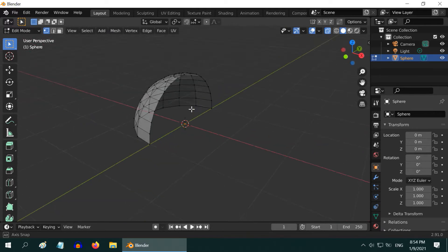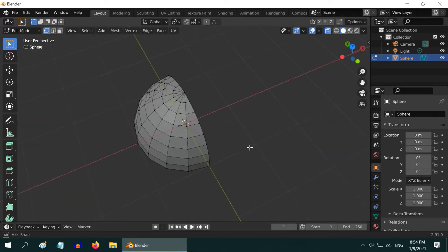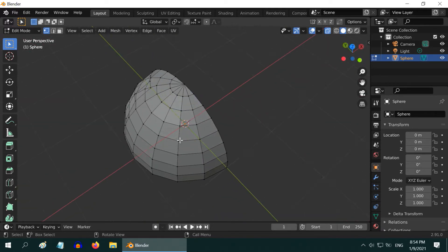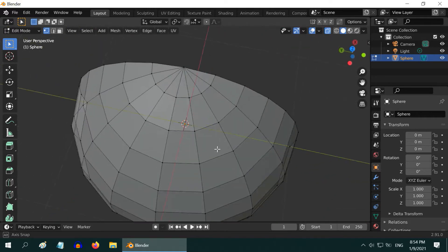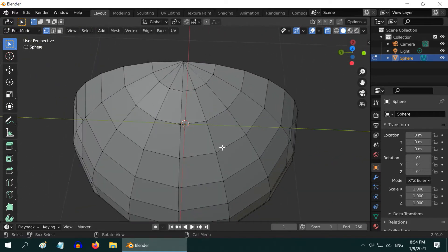Effectively, we now have just one-fourth of the original sphere. Let us zoom on this surface a little bit, like this.